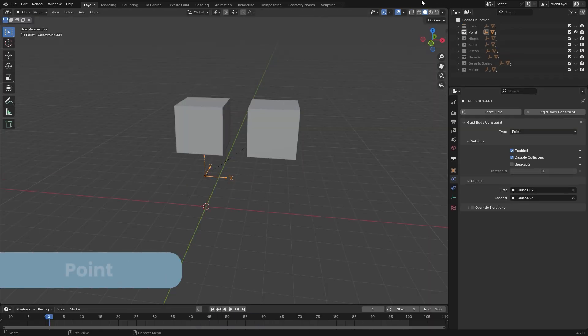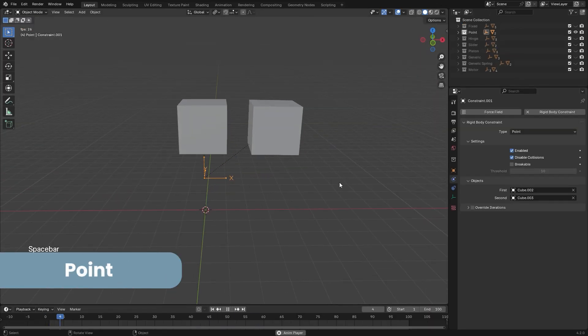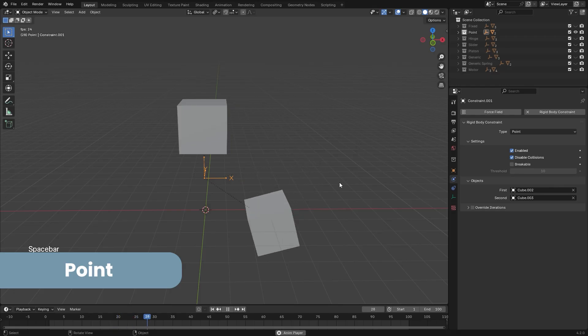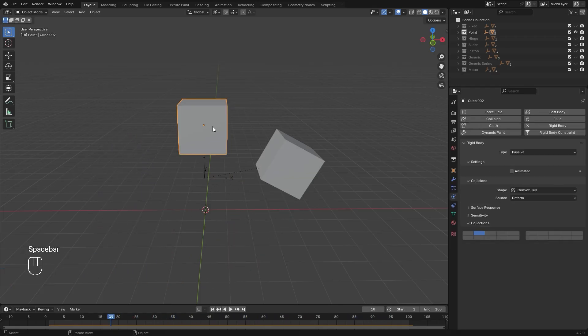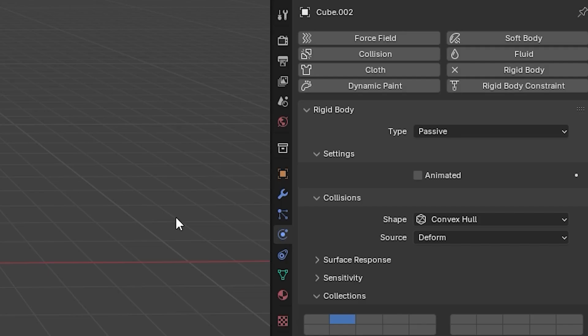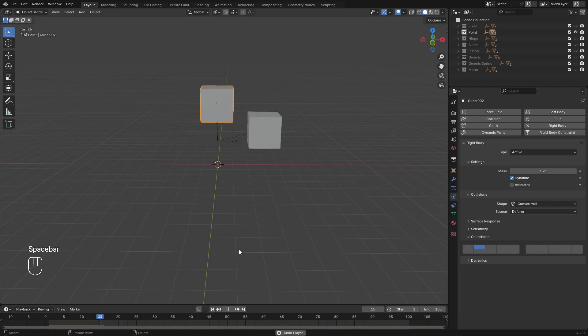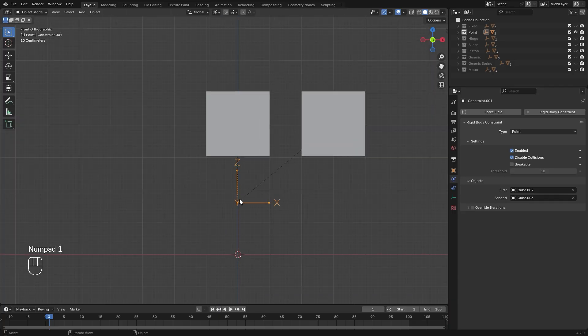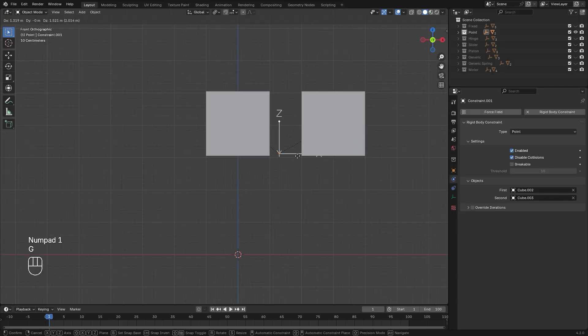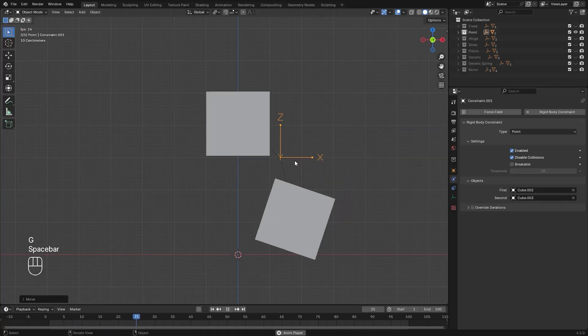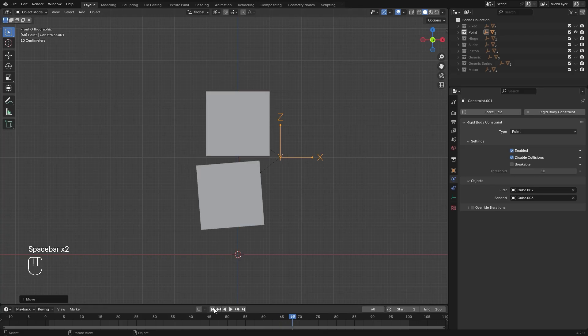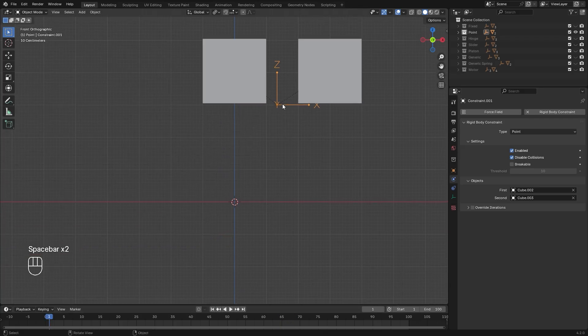The point constraint basically acts like a rope between the two objects. Keep in mind, for this to work, you need to have the first object set to passive. If it's on active, the second object will just fall indefinitely. The point connection is based off where the empty is in the simulation. As you can see here, the object is going to swing just like a rope.